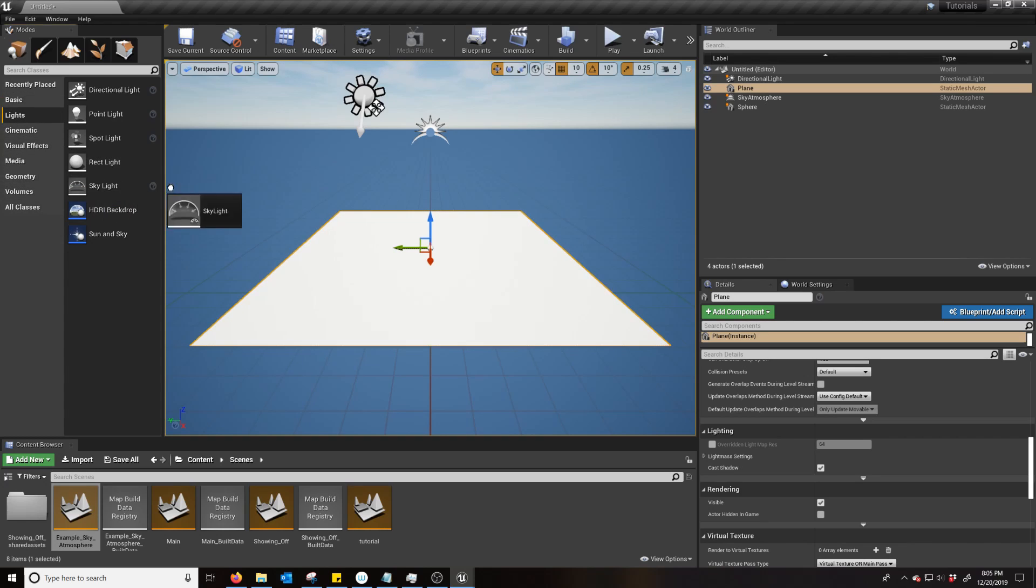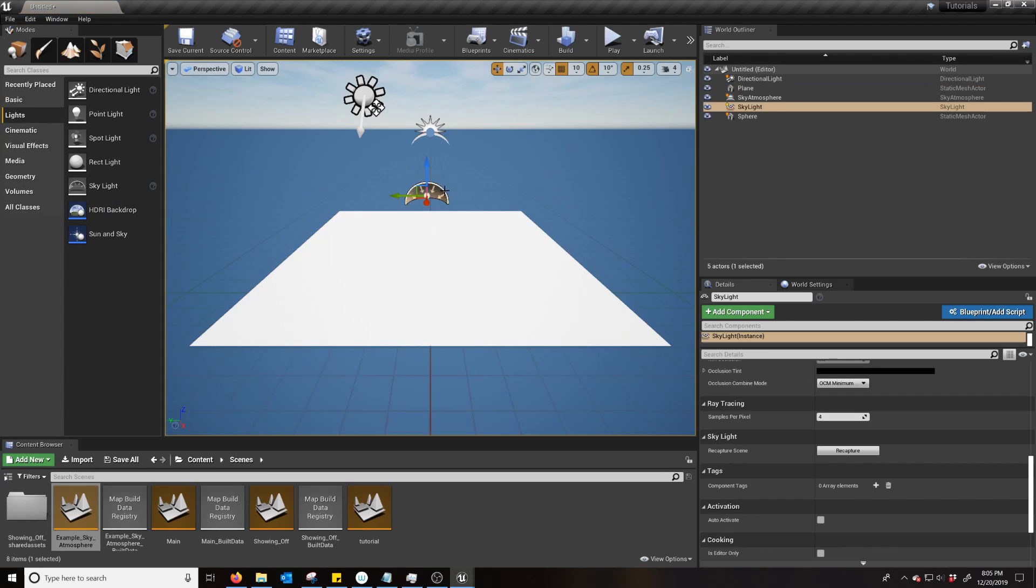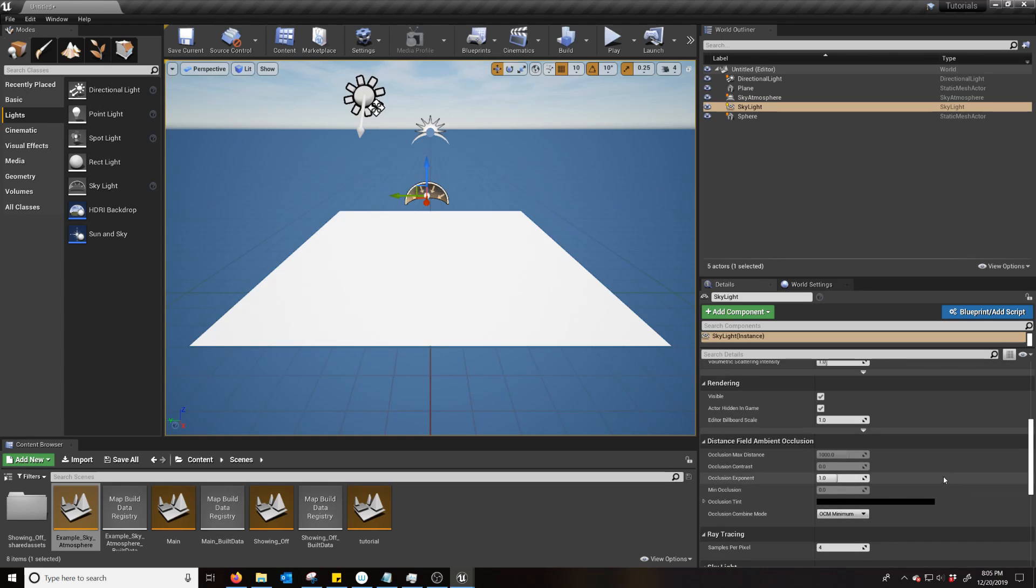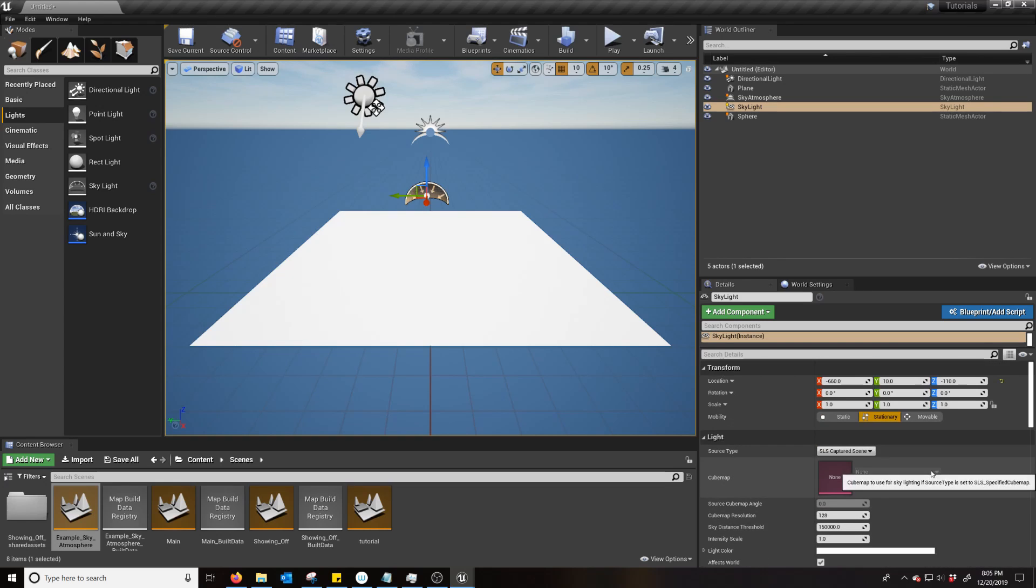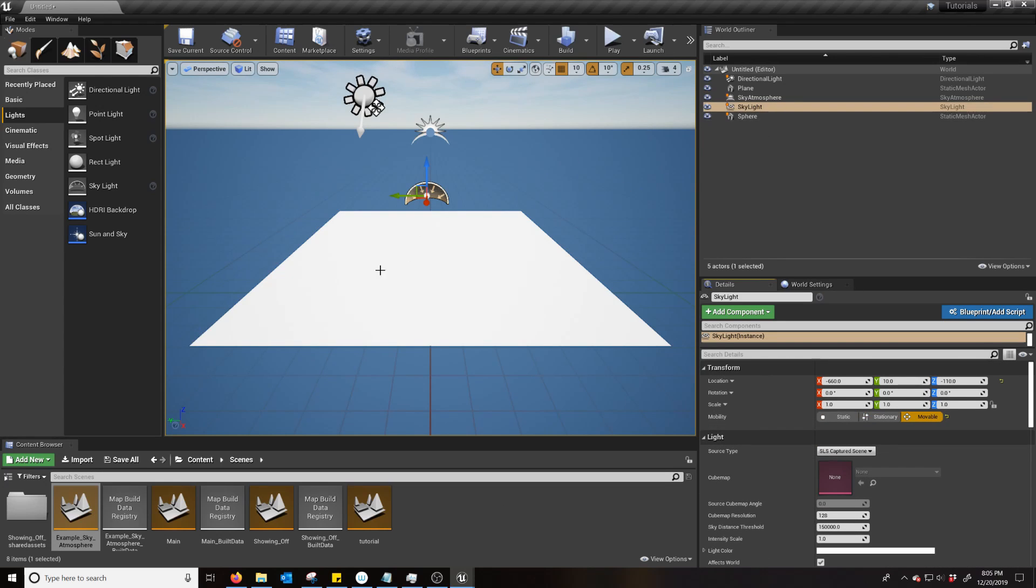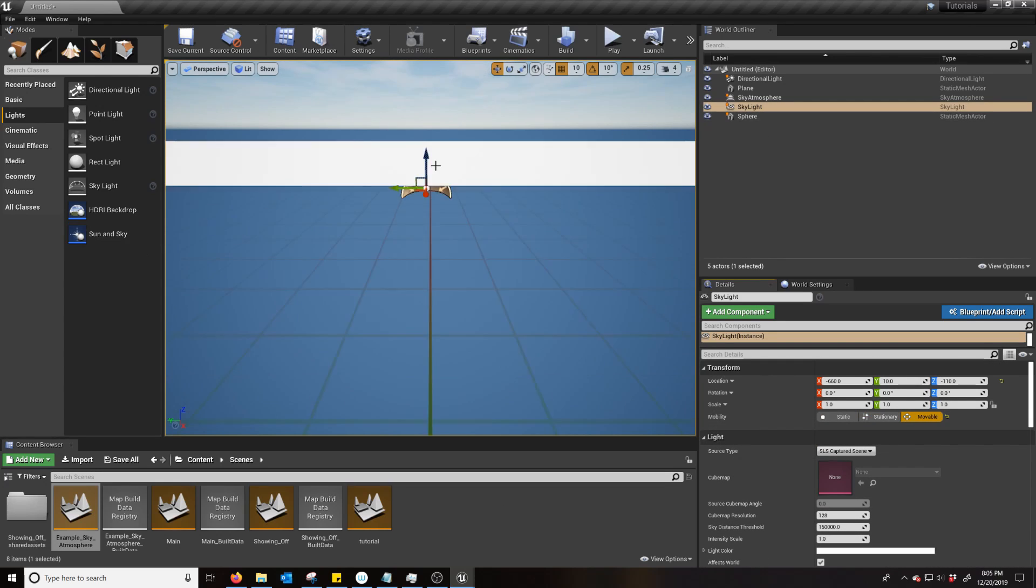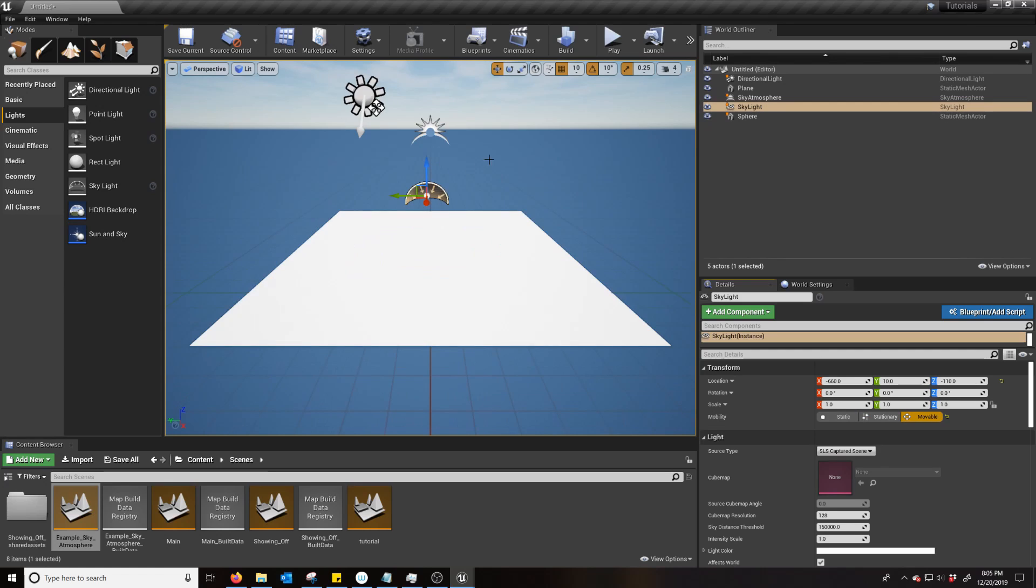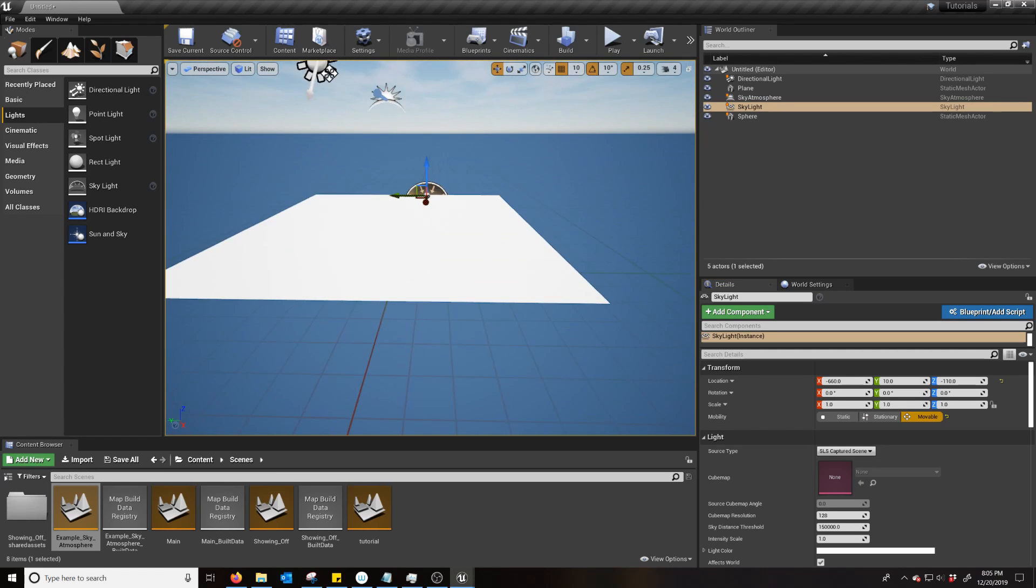And then plop in a Sky Light so all the shadows work properly. Again, that's going to be movable. And there you go. That's how you set up the Sky Atmosphere.